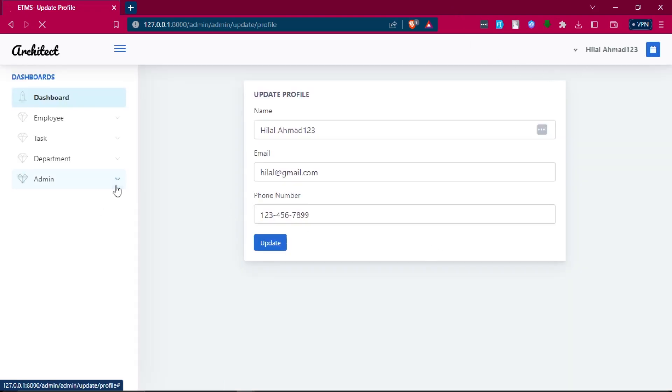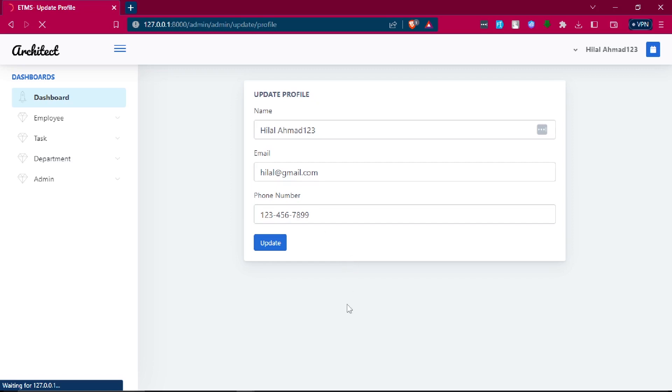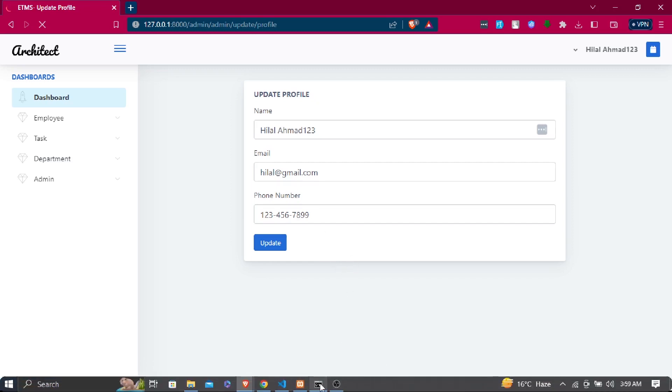So in next video we will do change password and after that we will start on the manager dashboard. Thank you.